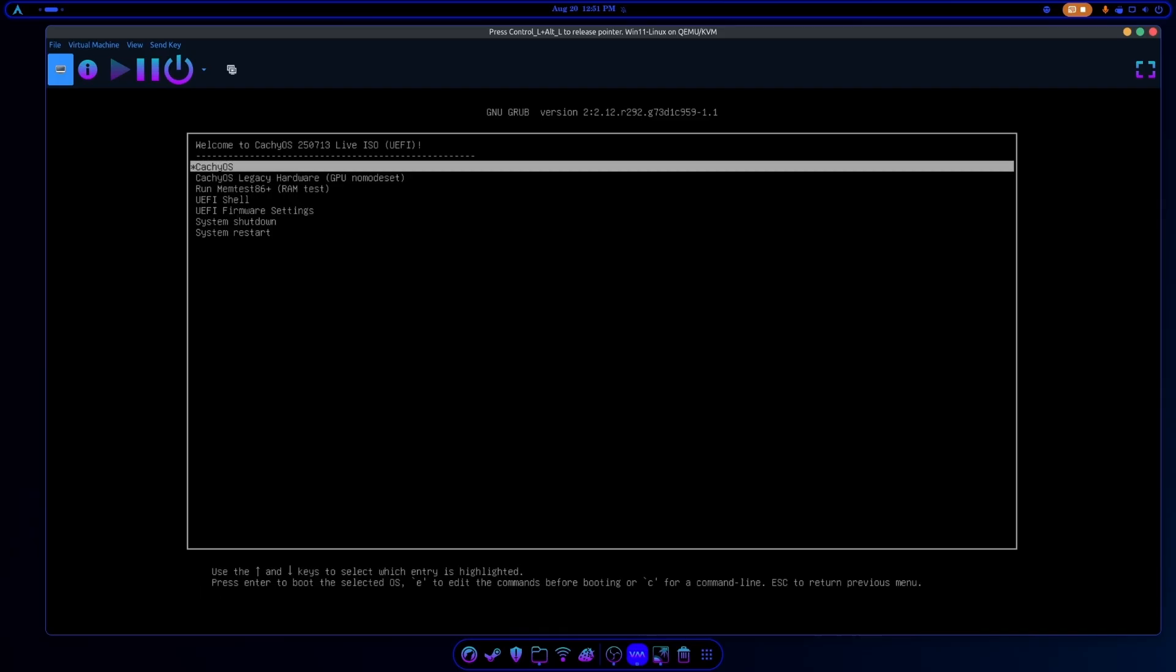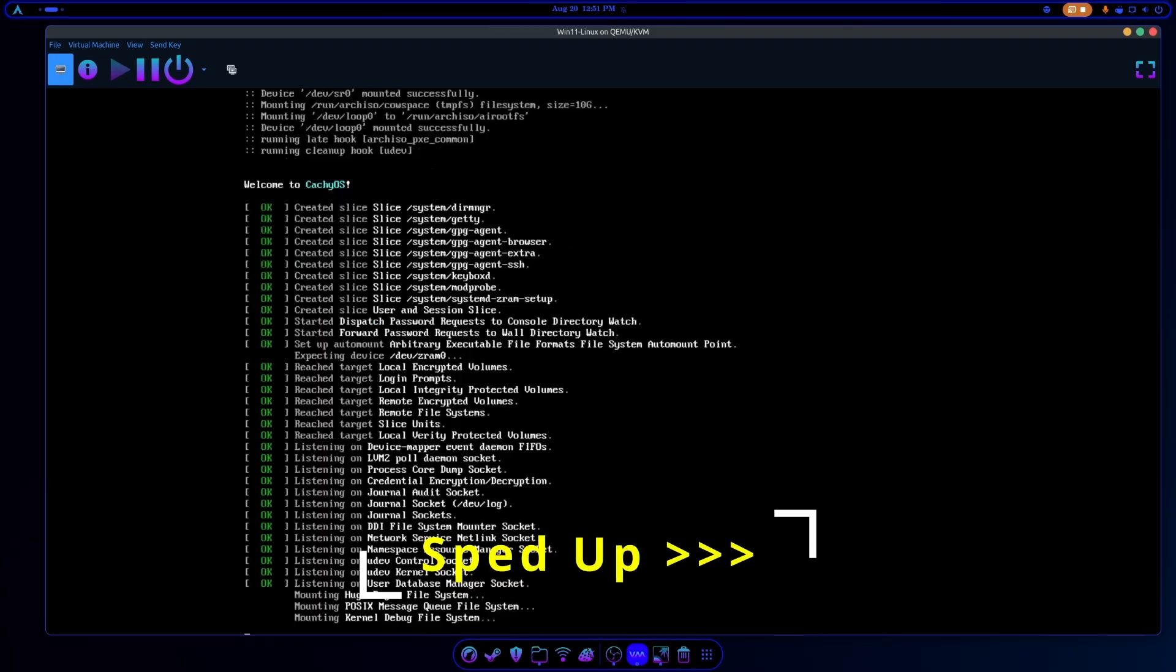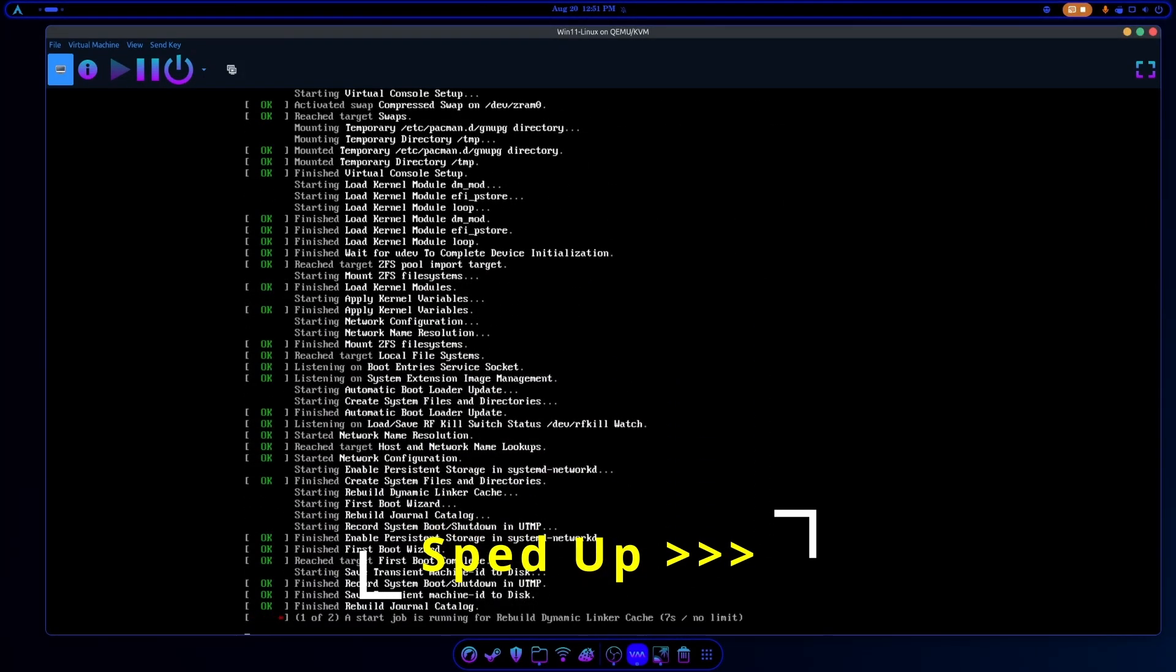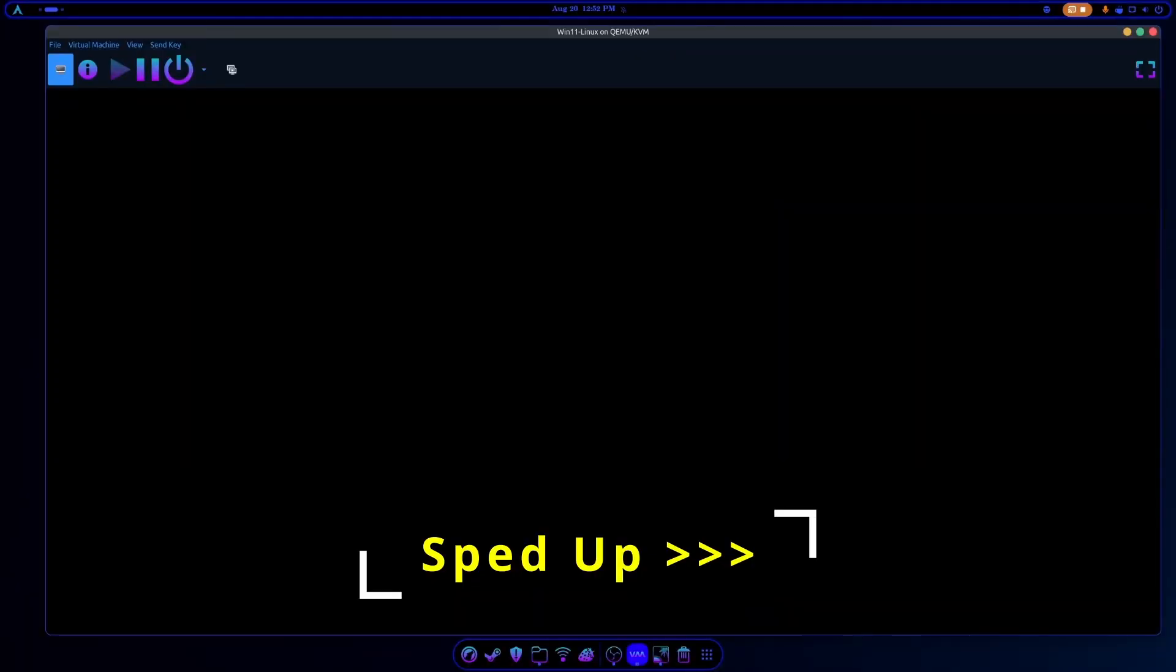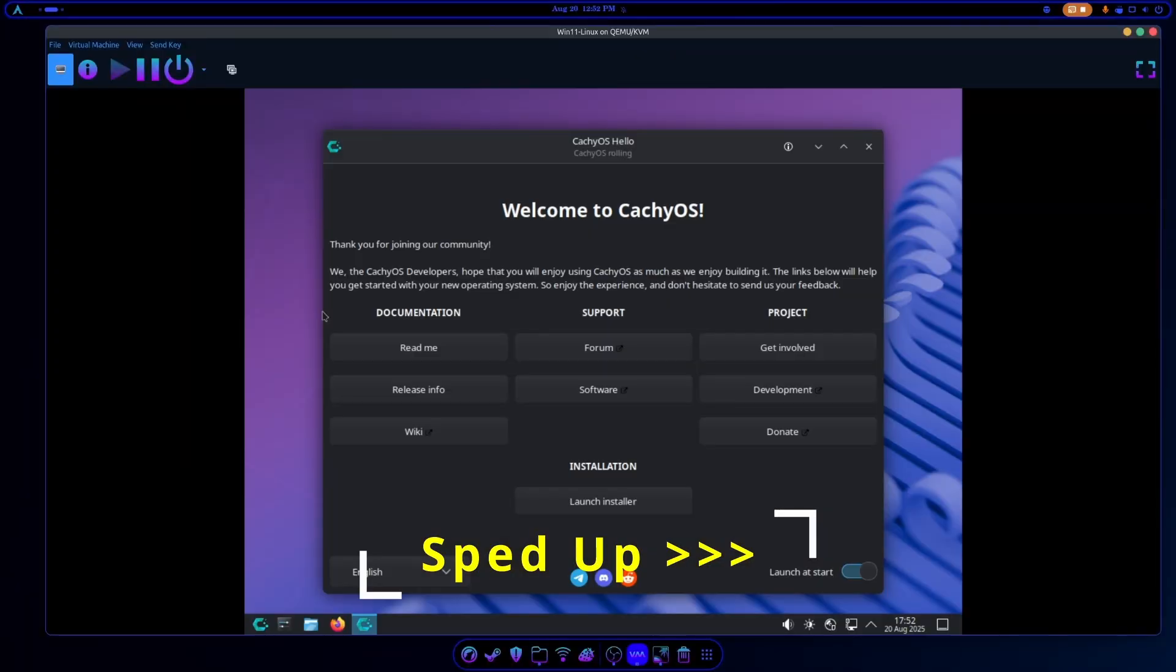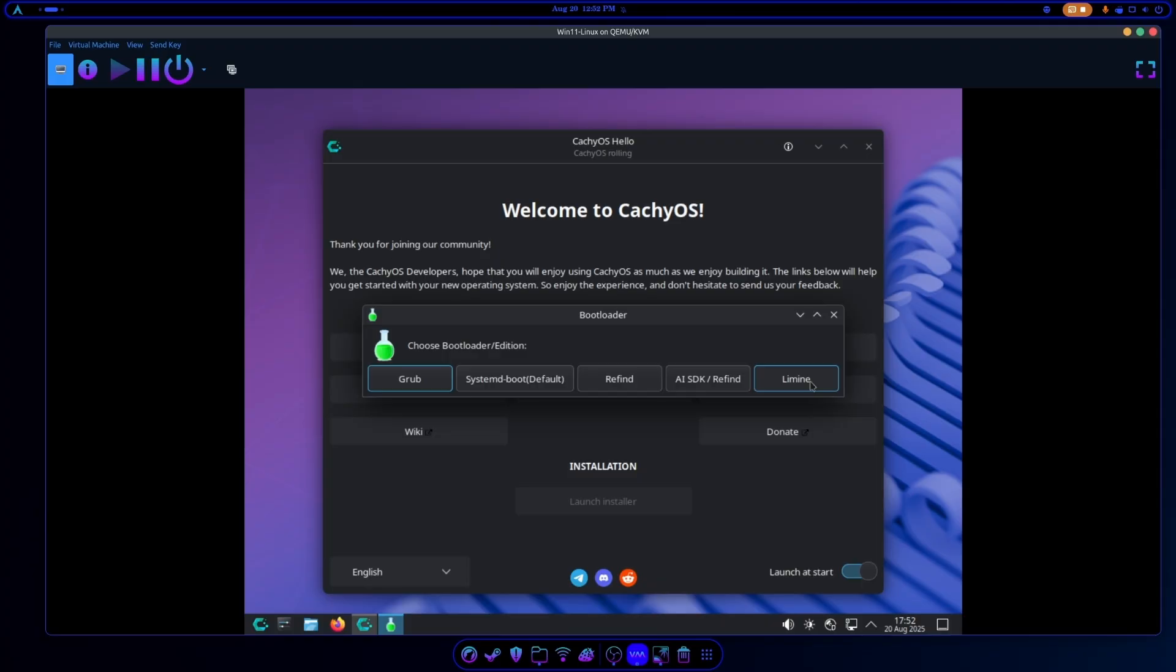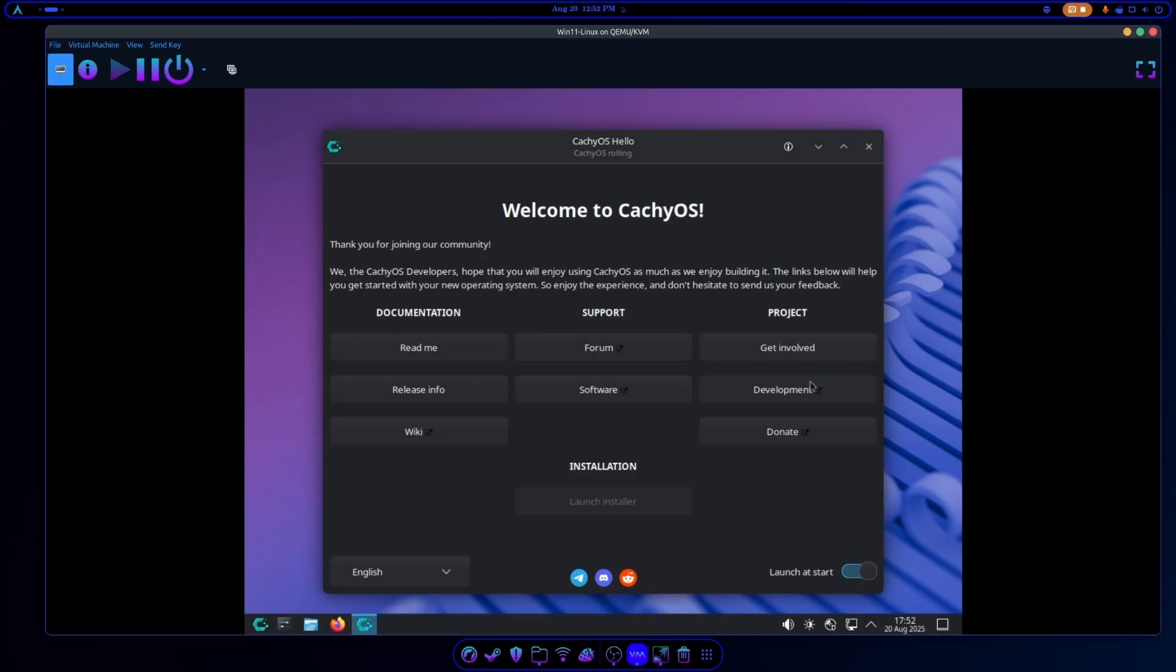All right, so we power the system on. We go to our CachyOS installer or whatever distribution you have. For CachyOS we always want to choose the Lamina bootloader. That is, if you want the capability of rolling your operating system back. This is a virtual machine that I'm going to destroy, but just for good measure we're going to choose the Lamina bootloader.